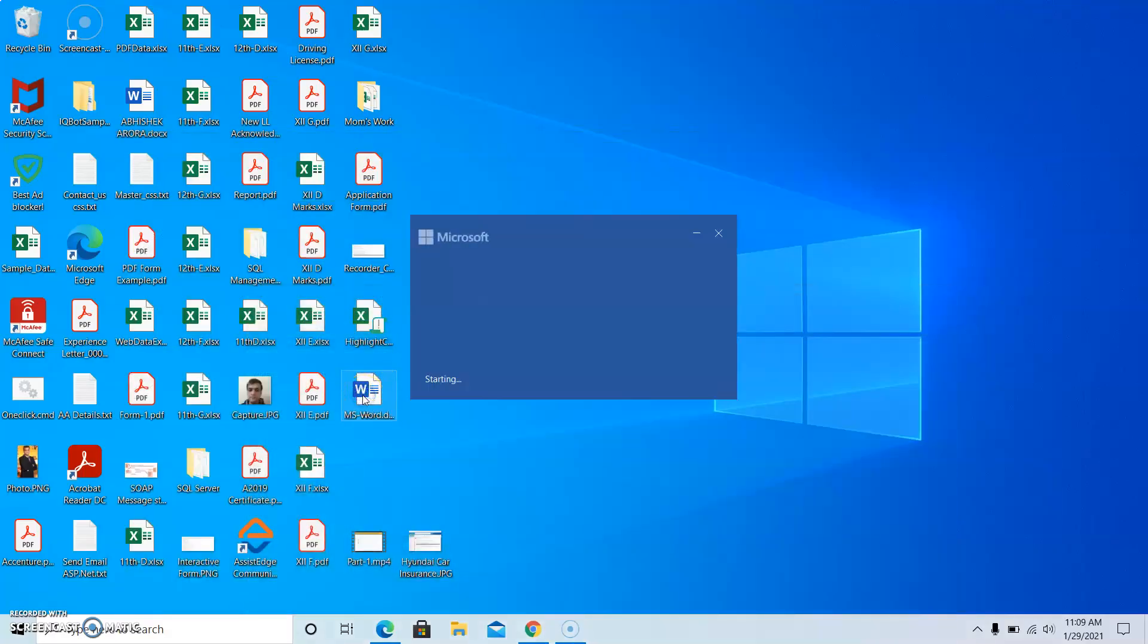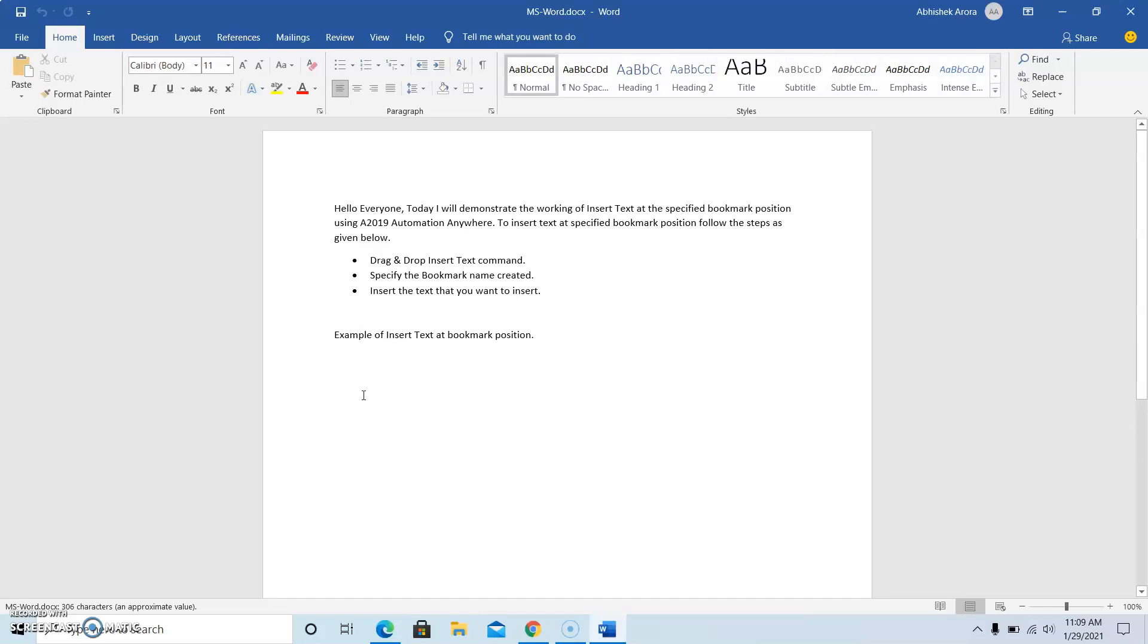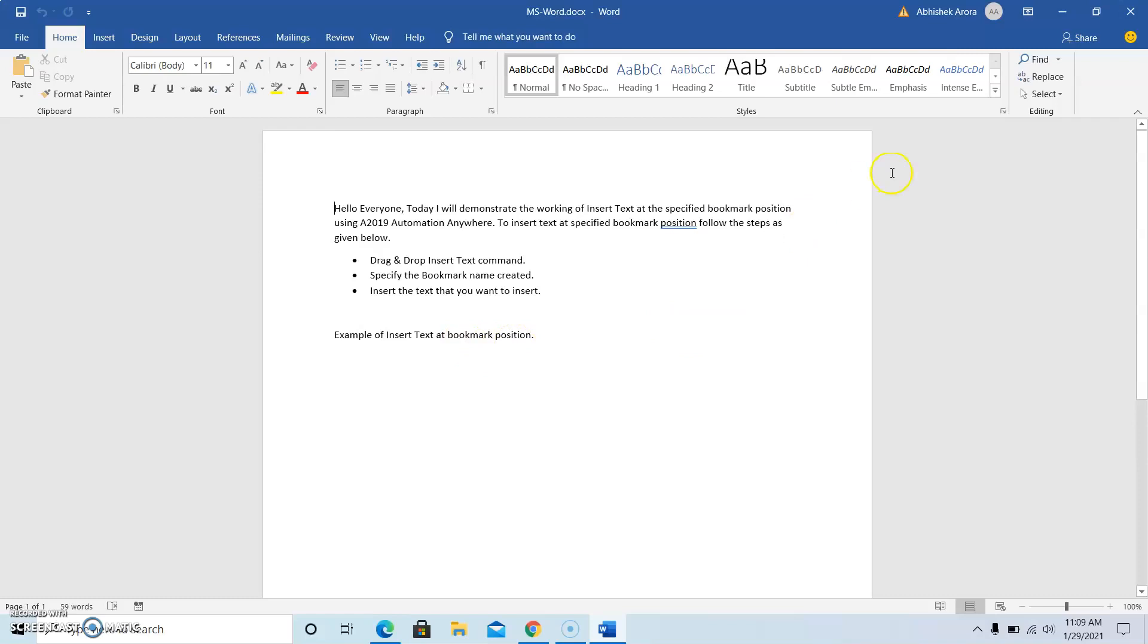So open the MS Word file from the specified folder location or the file location. And as you can see the text that we written was example of insert text at bookmark position. So this is how you can use insert text at bookmark position.